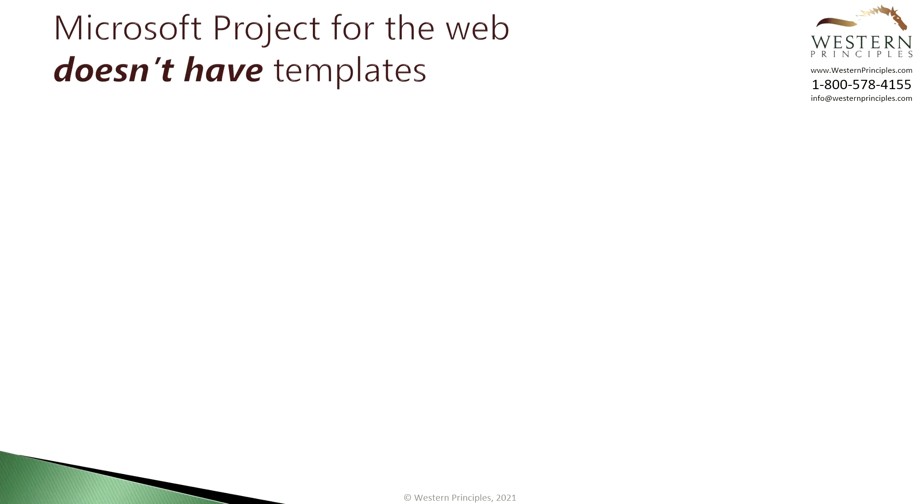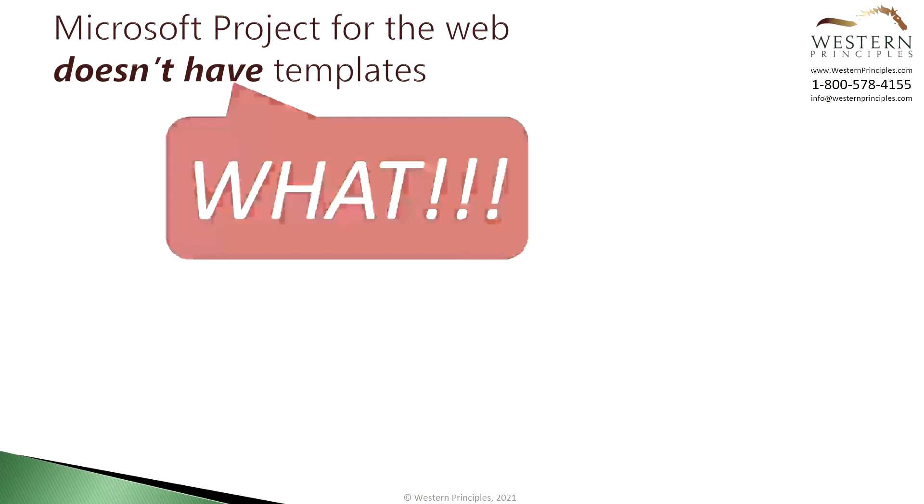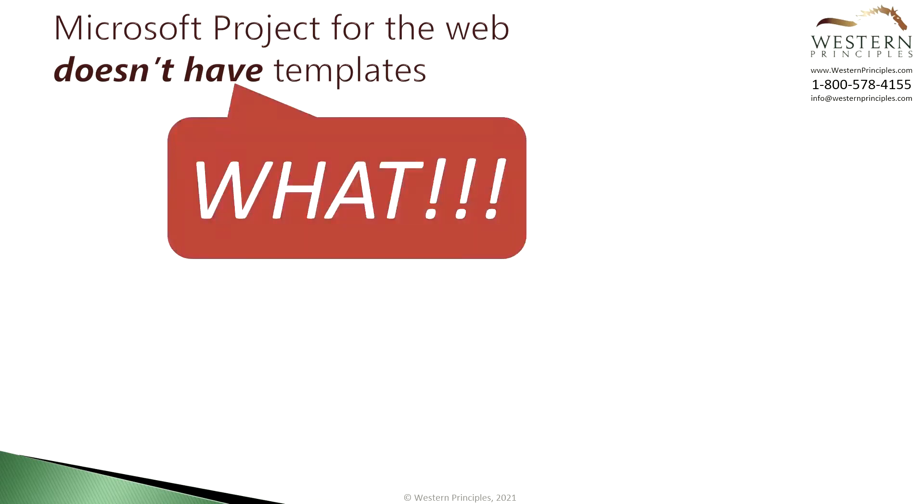Before we begin you should know that Microsoft Project for the Web doesn't have any templates in it. Wait a minute we know what you're thinking aren't we supposed to use templates? If Microsoft Project for the Web doesn't have templates how are we supposed to use a template?